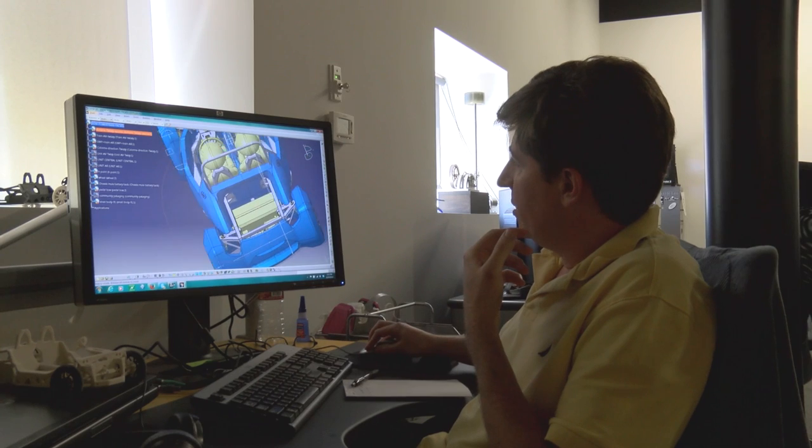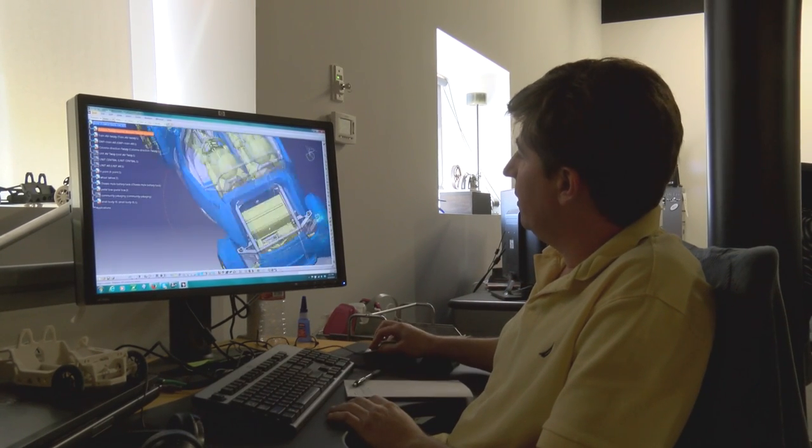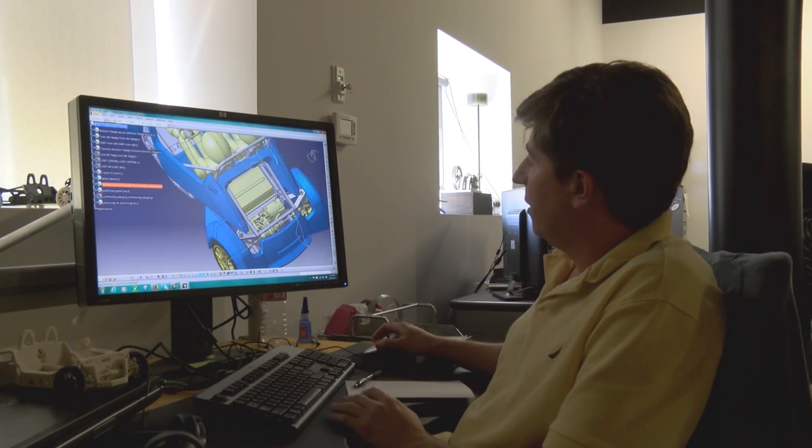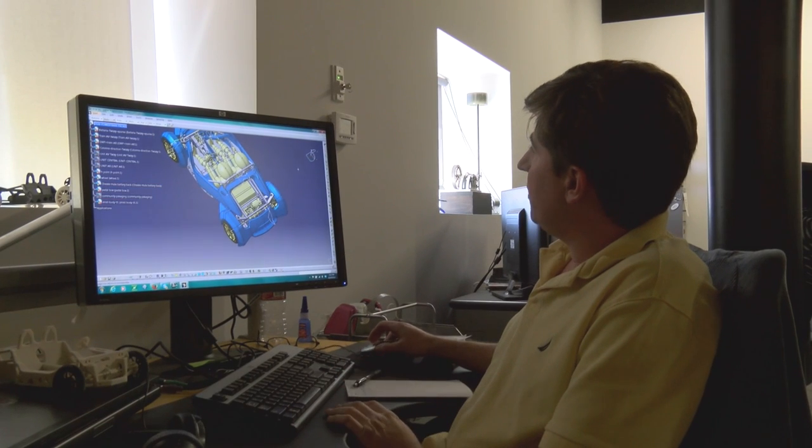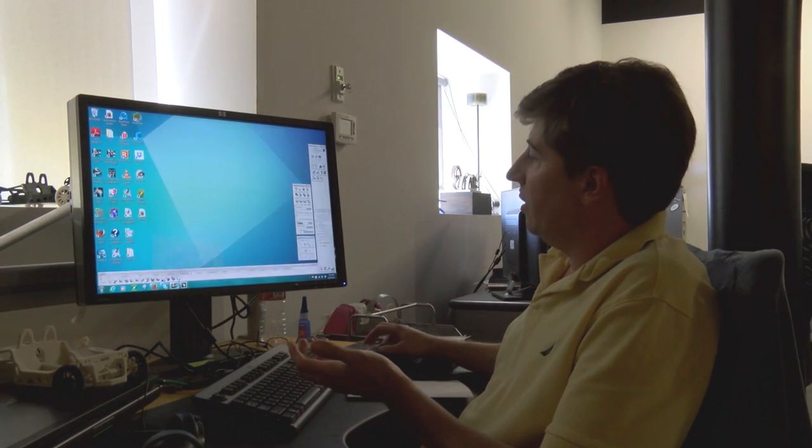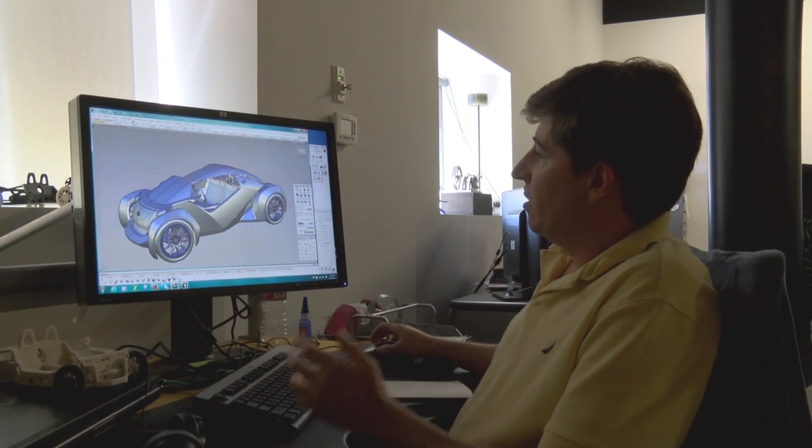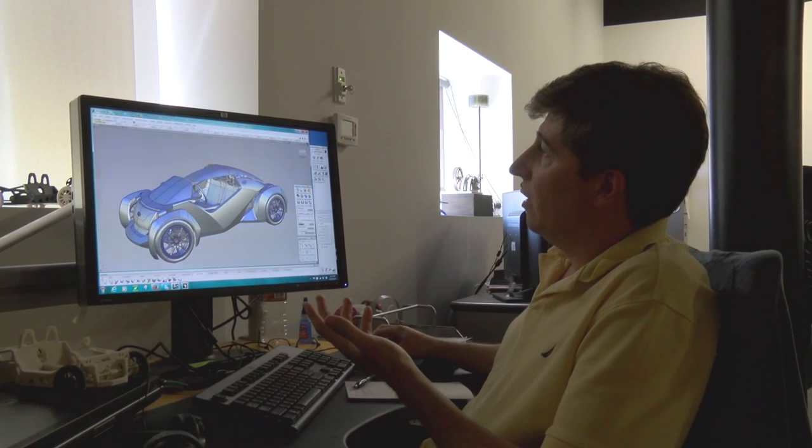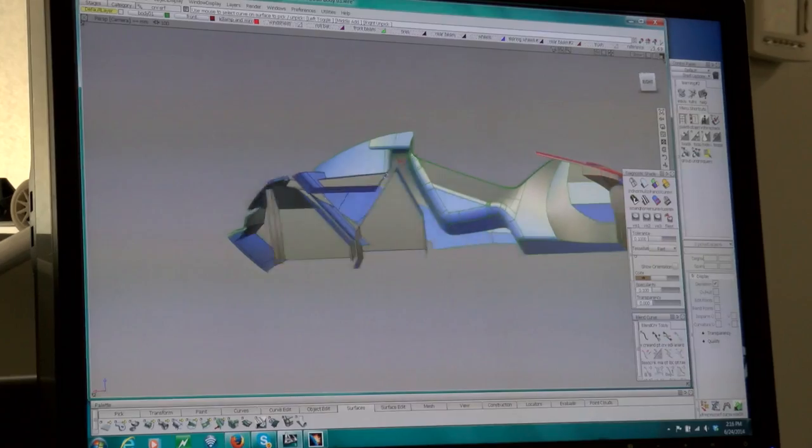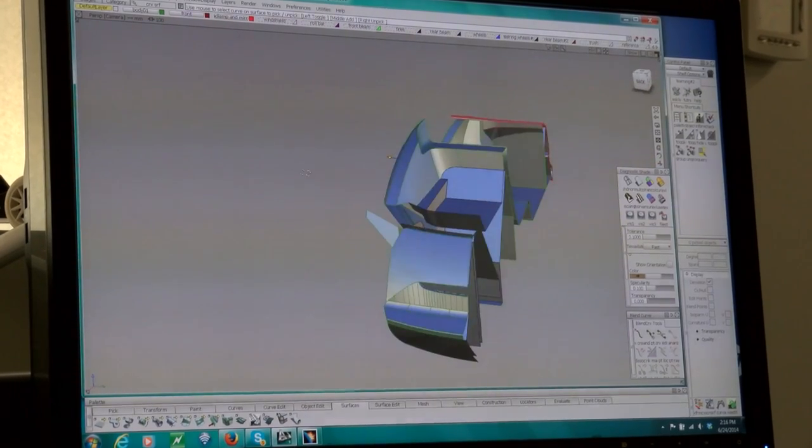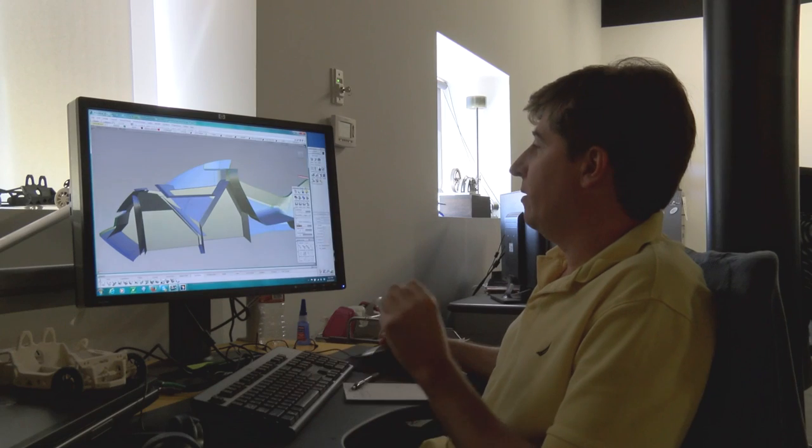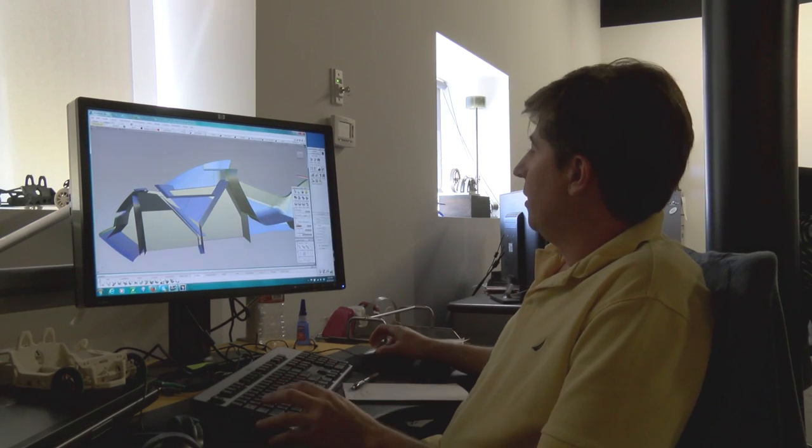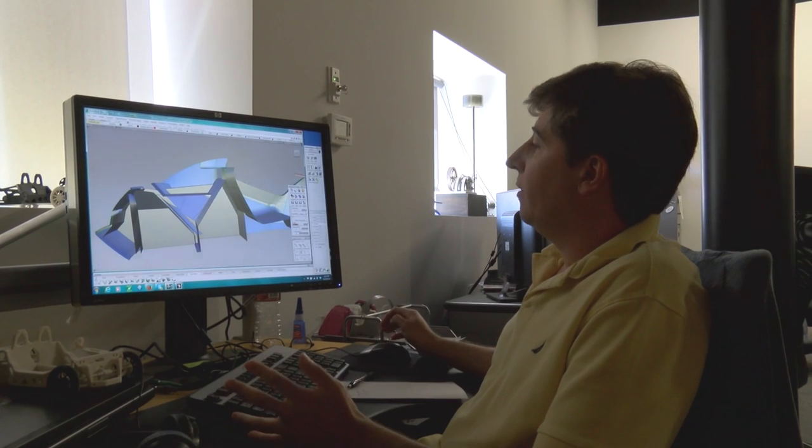So the other software that I'm using is Alias from Autodesk. I grabbed the original file from Michelle and stripped it in order to work on the components and also to make the car printable. We have some guides that we have to follow for printing.